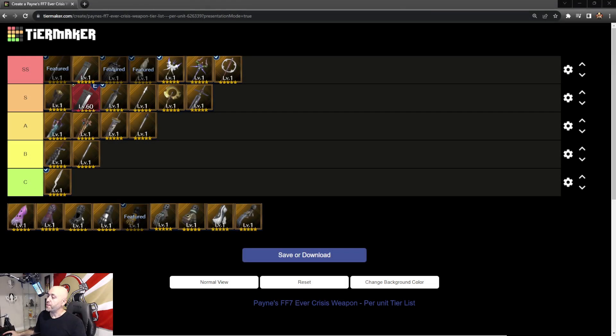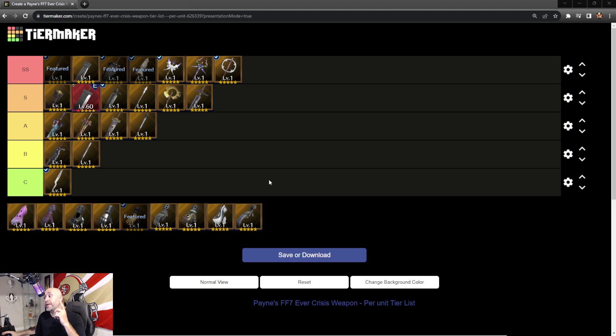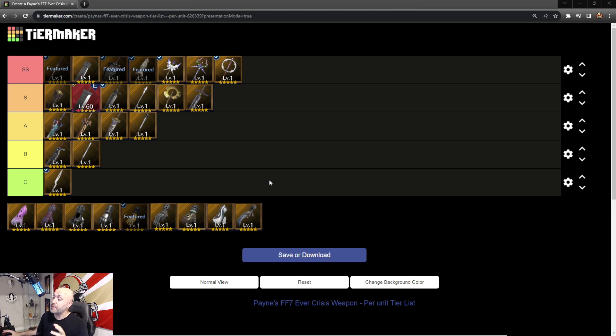What's going on everybody, it's your boy Pain, welcome back to another Final Fantasy 7 Ever Crisis video. Today we're updating the tier list for main weapons, sub weapons, and secondary weapons.